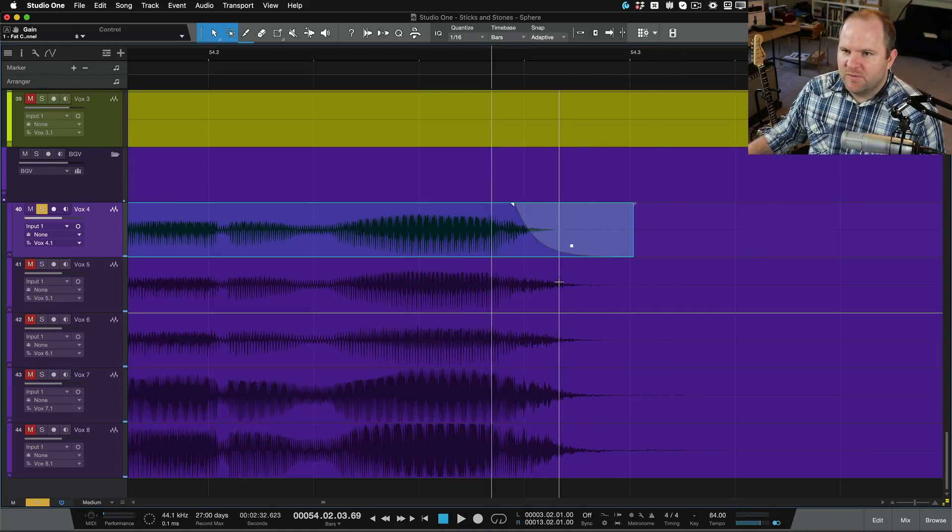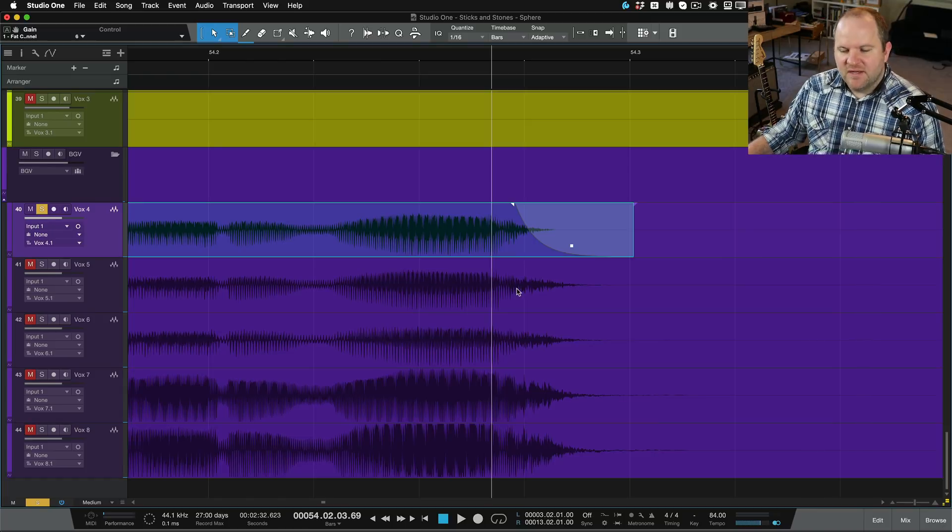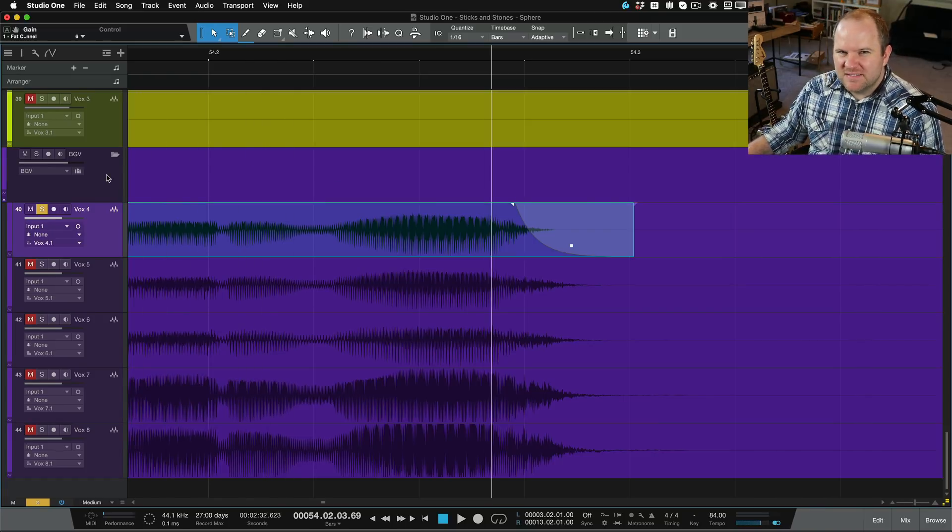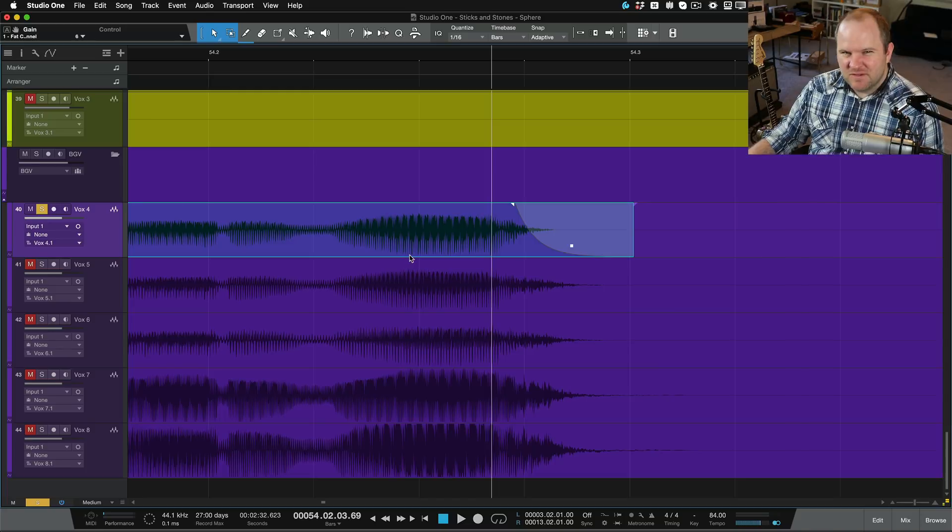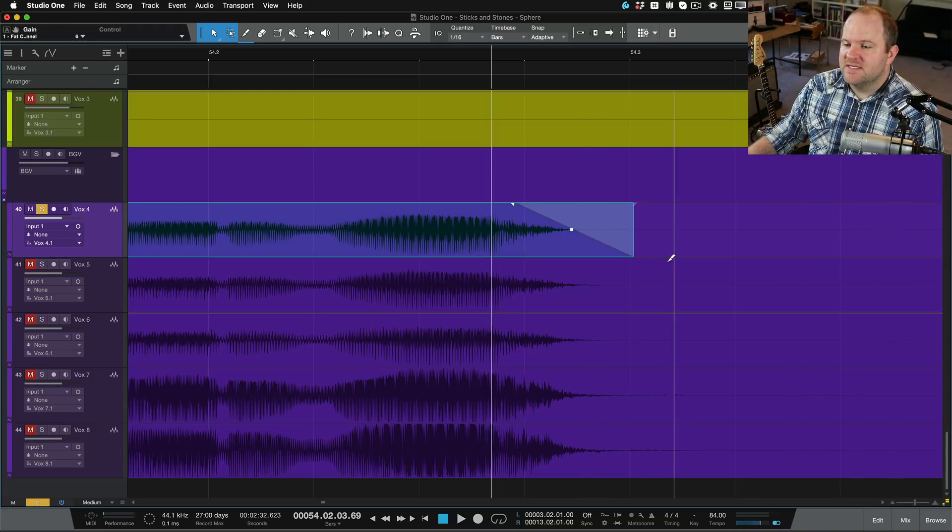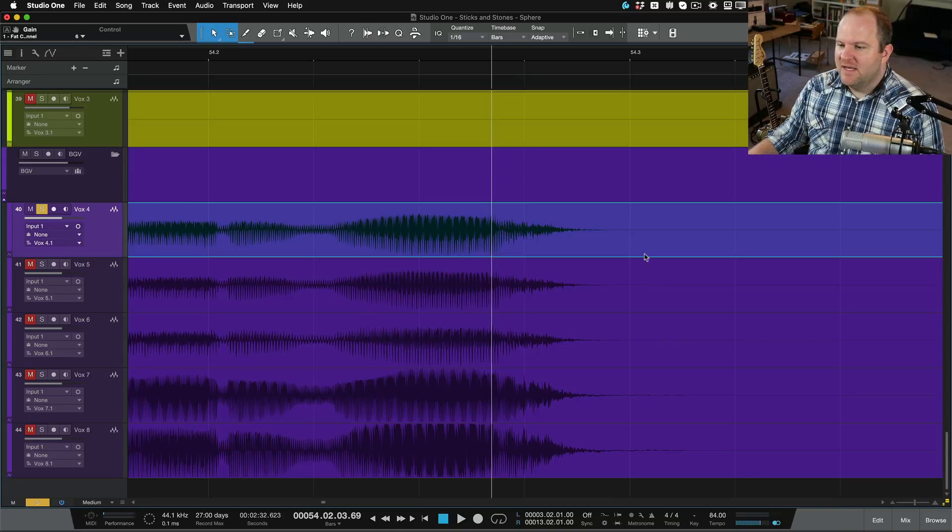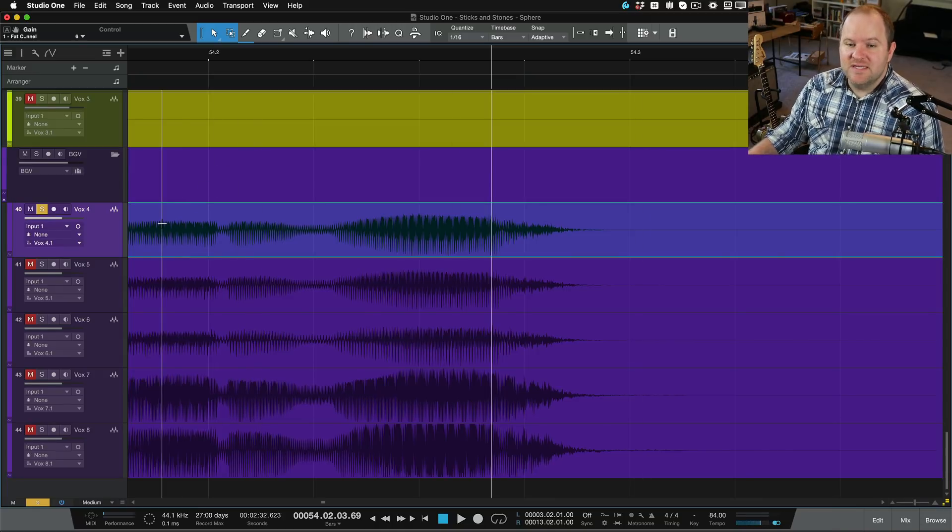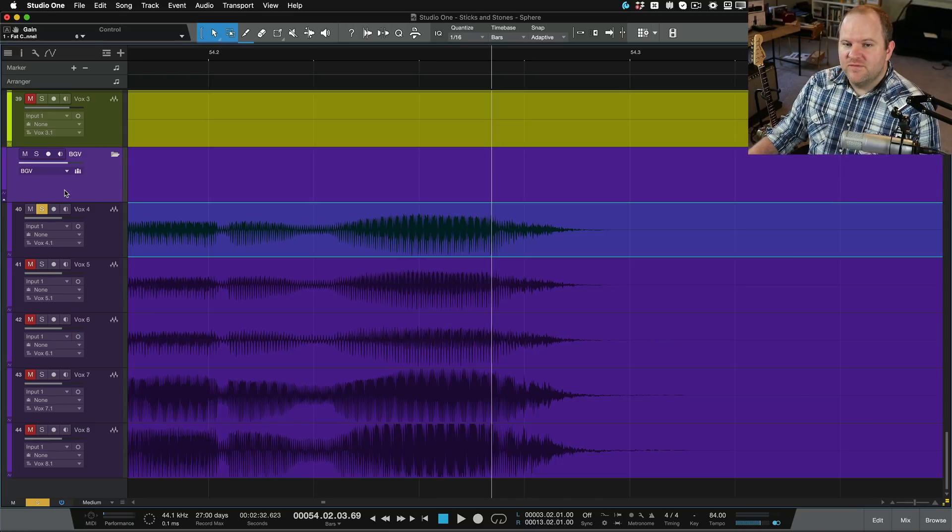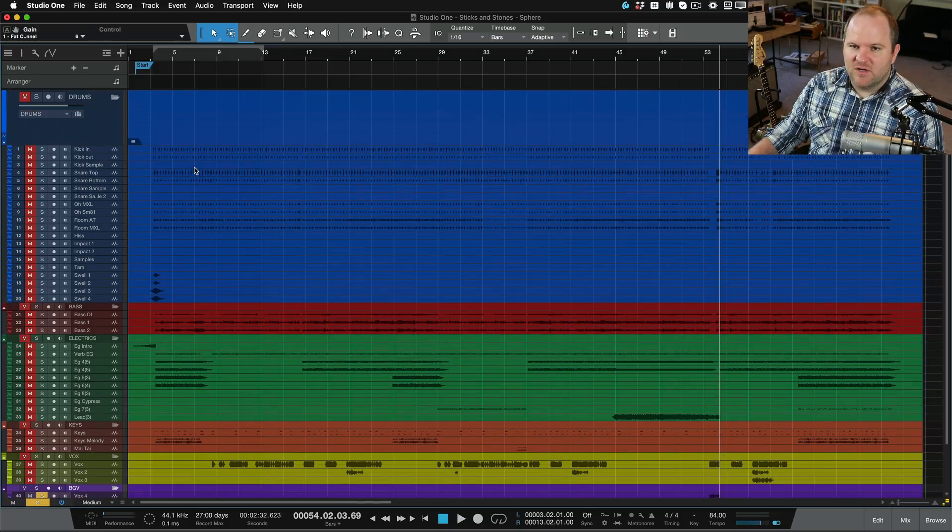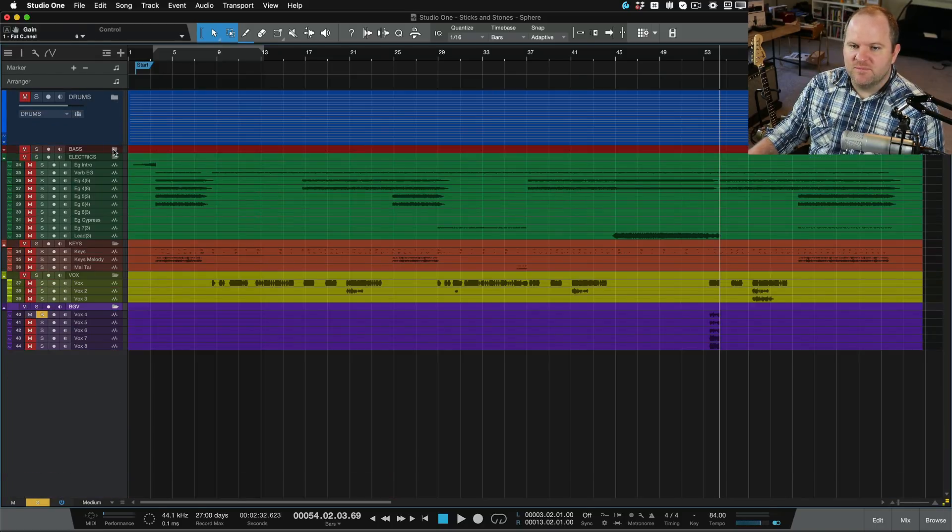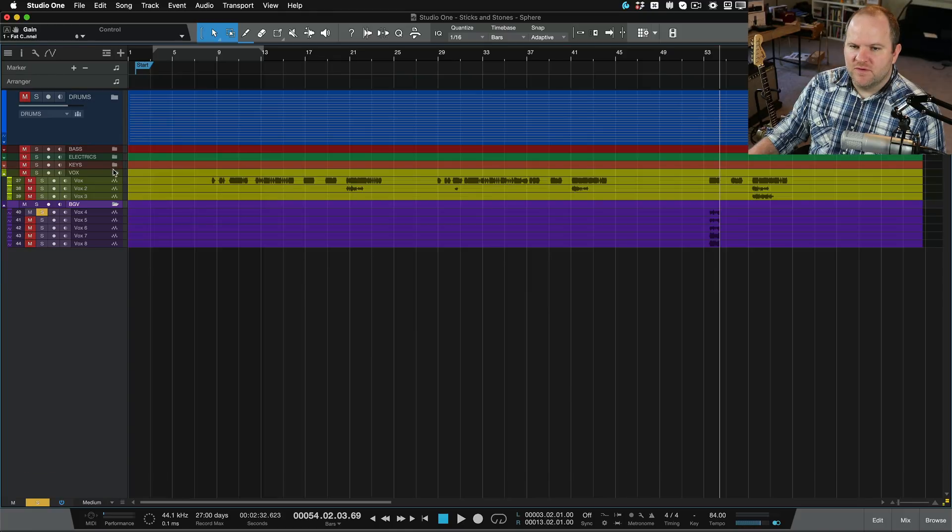The problem with this approach, you probably guessed it already, is I need to do this across all of them. Now I could do some sort of automation on the background vocal bus, but then if I do automation, I can't adjust the volume easily after the fact to just the overall levels. So what I would do in this scenario is instead of doing this on each individual track, I would just do it on all of them. And there's a really easy way to do that. So you've probably seen in other videos of mine, I'm a big fan of using folders. So as you can see, I've got all these different folders. There's one for drums, one for bass, one for electrics, one for keys, one for vocals.